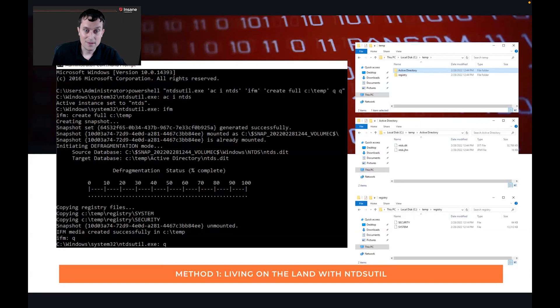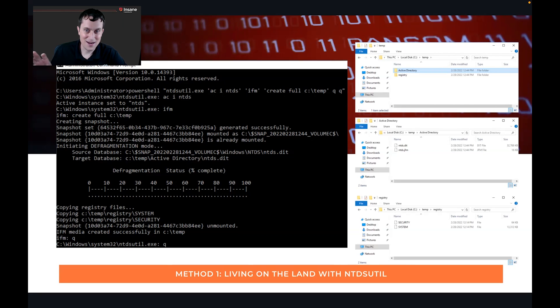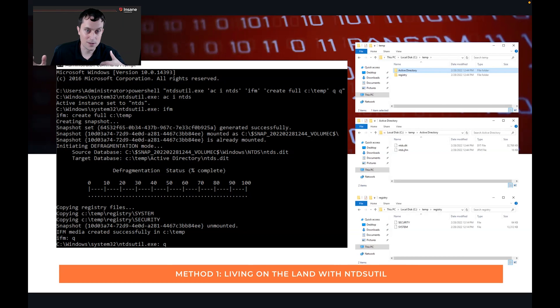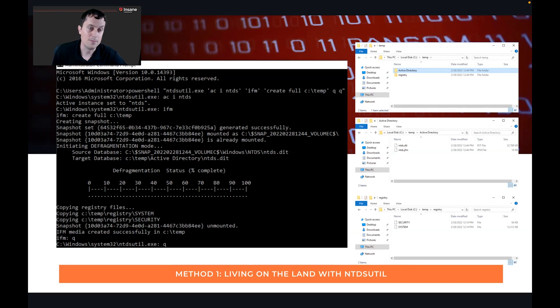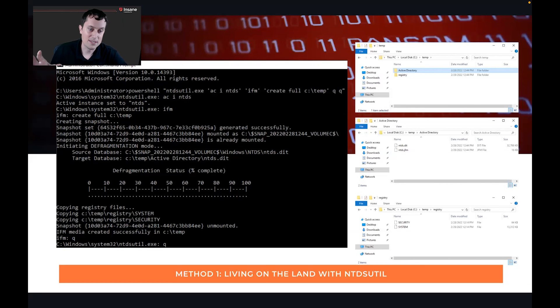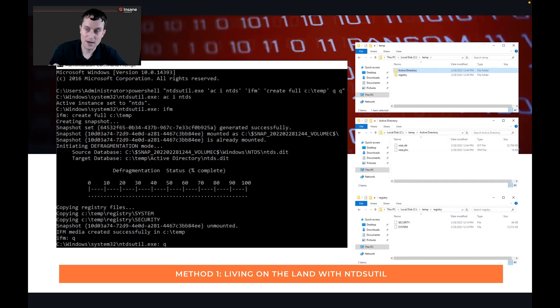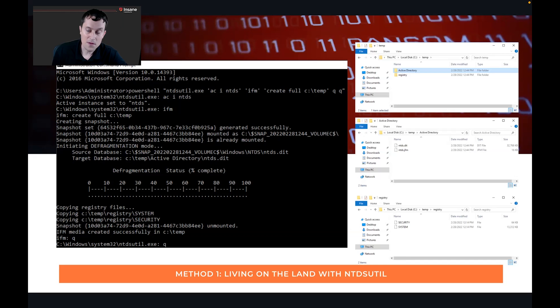Jumping right into it, and this was actually the quoted example on the MITRE page that APT28 used. You can just use ntdsutil.exe and essentially create a backup copy of the database where you want to. Living off the land approach is just using something that's built into Windows. This doesn't require a specific tool. As you can see from the command prompt, you get quite a lot of output there. And then on the right, what happens, that's actually what the output directory, what gets written out there.